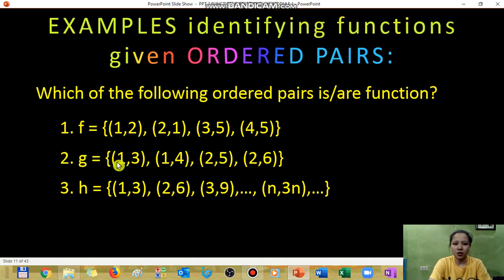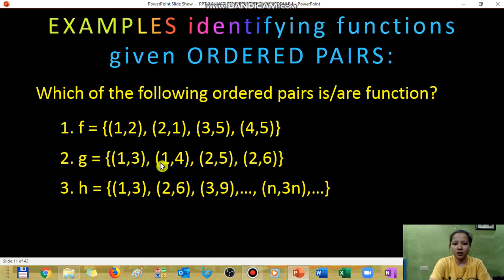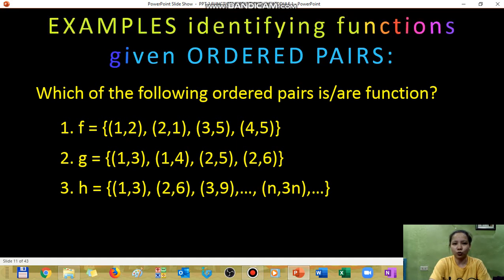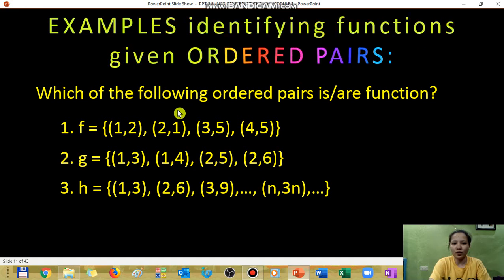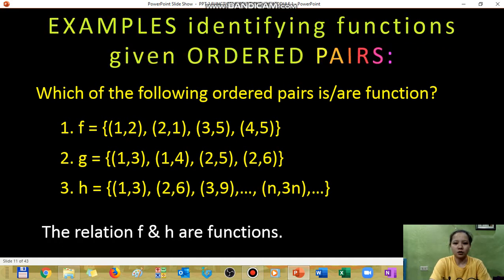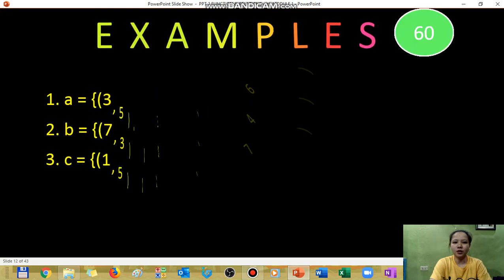Set three has domain values 1, 2, 3, and n with no repeats, so it is a function. Therefore, the answer to which of the following ordered pairs are functions is: function F and function H.